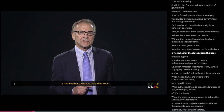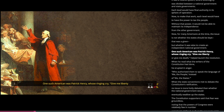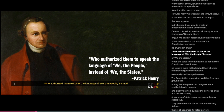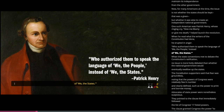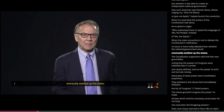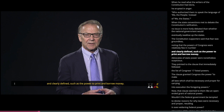For many Americans at the time, the issue was not whether the states should be kept — that was a given — but whether it was wise to create an independent national government. One such American was Patrick Henry, whose ringing cry 'give me liberty or give me death' helped launch the revolution. When he read what the writers of the Constitution had done, he erupted in anger: 'Who authorized them to speak the language of we the people instead of we the states?' When state conventions met to debate ratification, no issue was more hotly debated than whether the national government would eventually swallow up the states. The Constitution's supporters noted that the powers of Congress were relatively few in number and clearly defined, such as the power to print and borrow money.